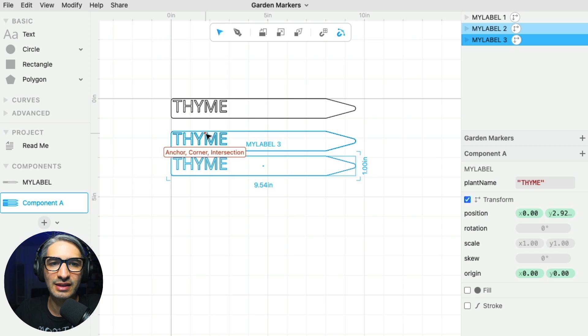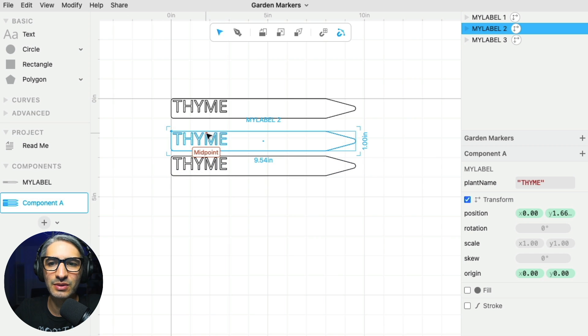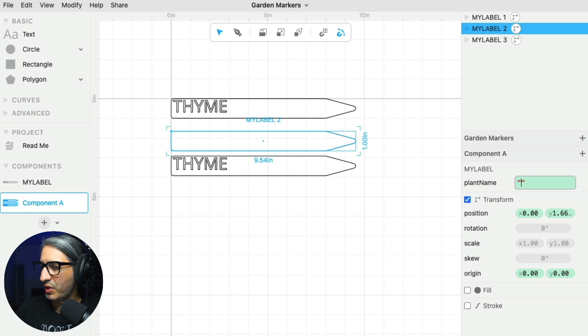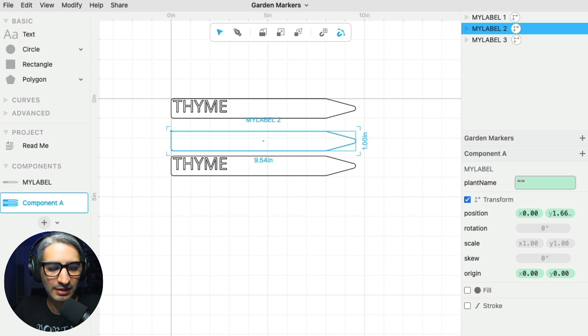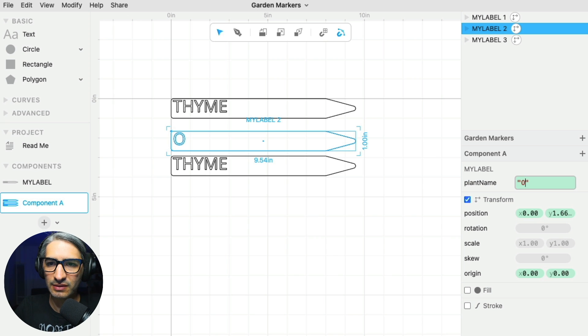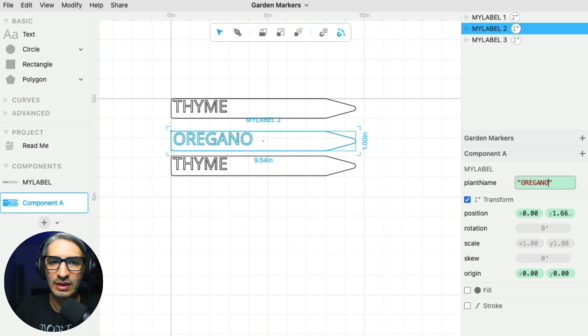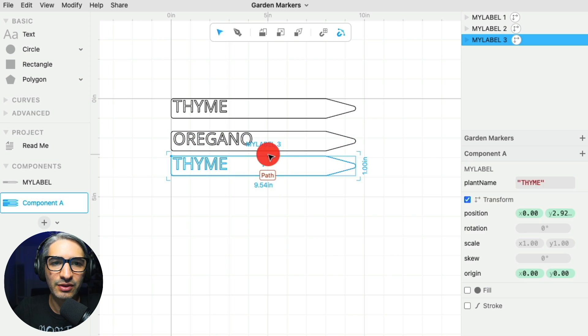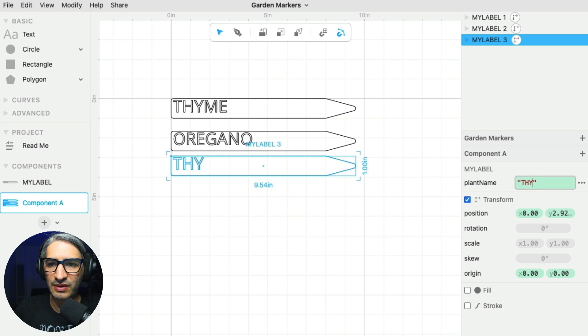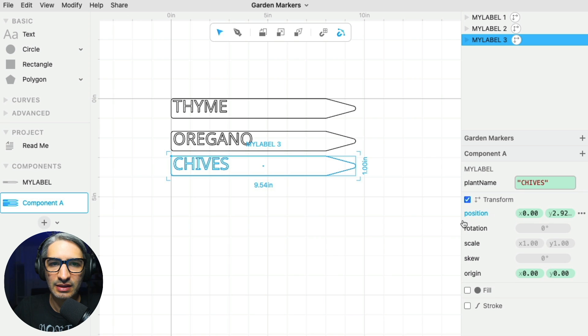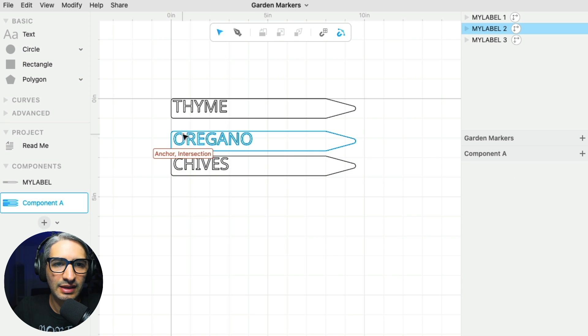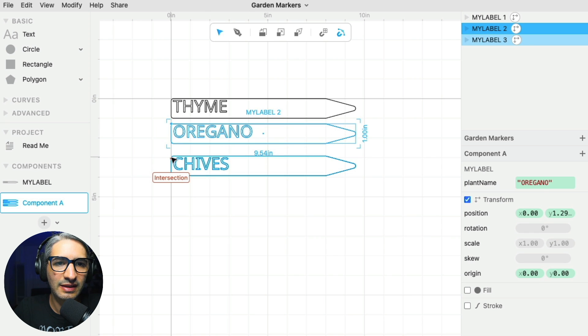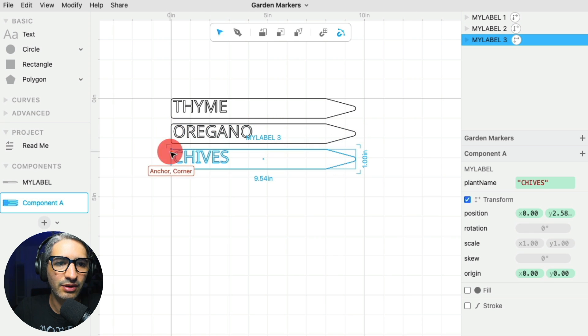is that I can click on the individual ones and then change that parameter. So I have another plant that would be oregano. I want them to be uppercase, so I'm going to go oregano. And then I have another one, a different one, that should be chives.